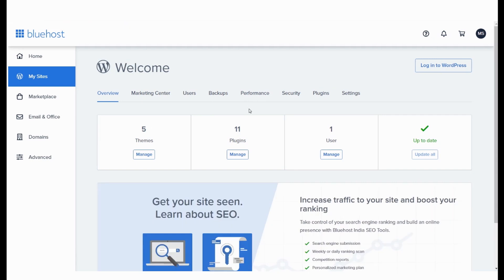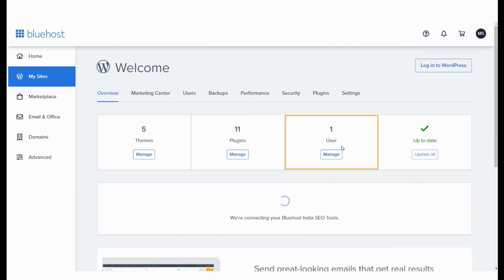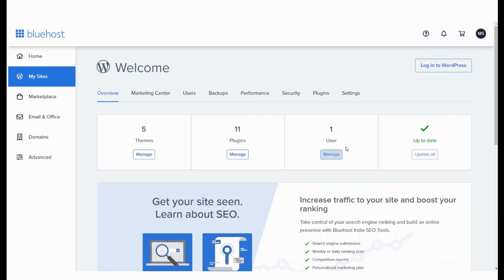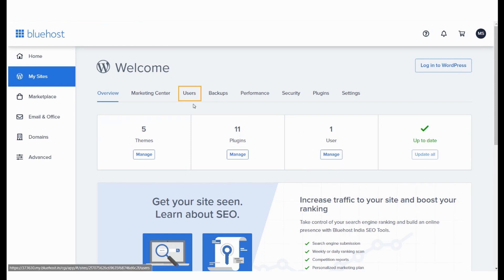Click on your WordPress website's Manage Site option. On the overview page, you will see the number of users listed. To change the password, you can select the Manage option here or even go to the Users section of the page.